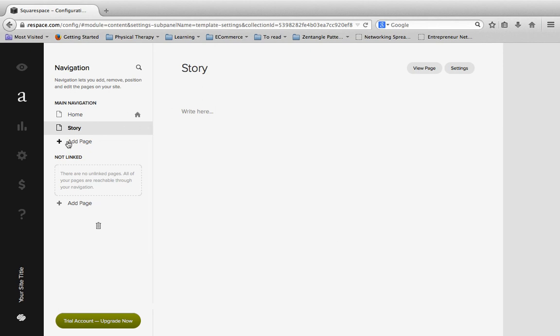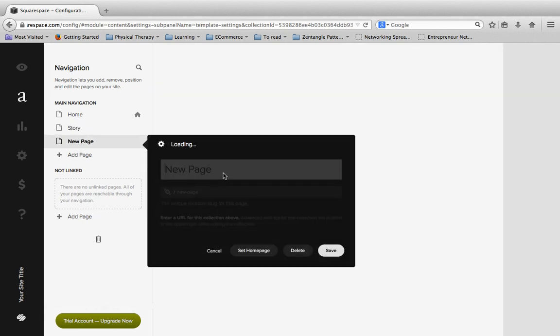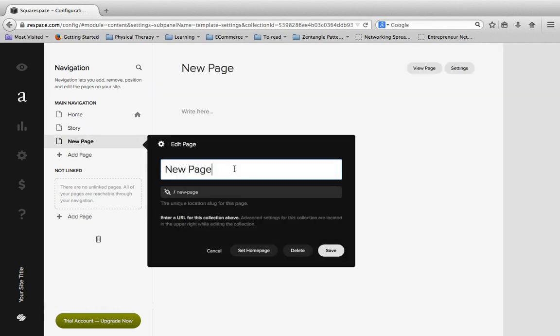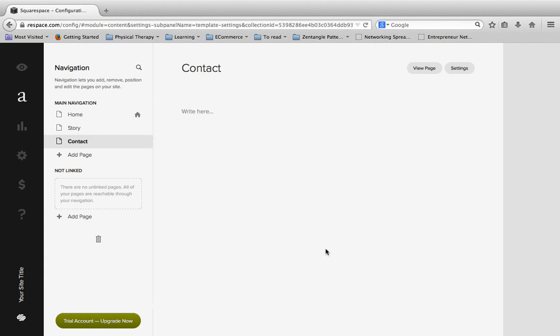And then we're going to add one more page. And we'll do this again. Click the add page button. And I'm going to type in contact. And here we have just created and added new pages to our Squarespace website.